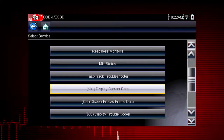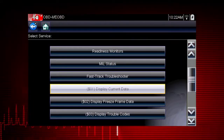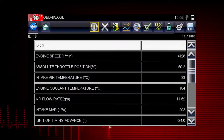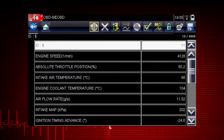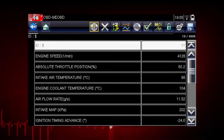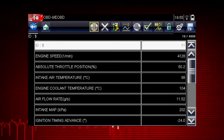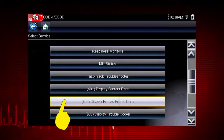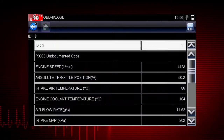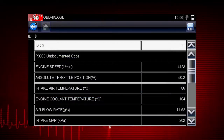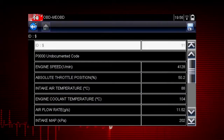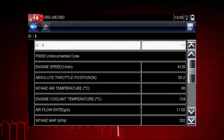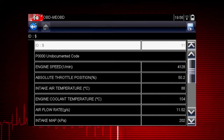Let's take a brief look at the valuable information available in each of the 10 modes of OBD-II. Mode 1 displays live data parameters for engine and emission systems — typically your first step when diagnosing a check engine light. Mode 2 displays freeze frame data, which is a record of vehicle data parameters captured at the moment a fault code was set. This can give valuable insight into the operating conditions of the vehicle at the time of the fault.